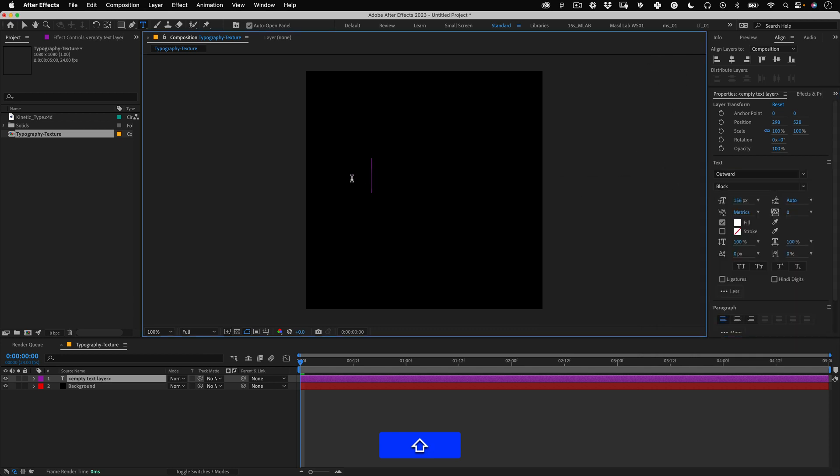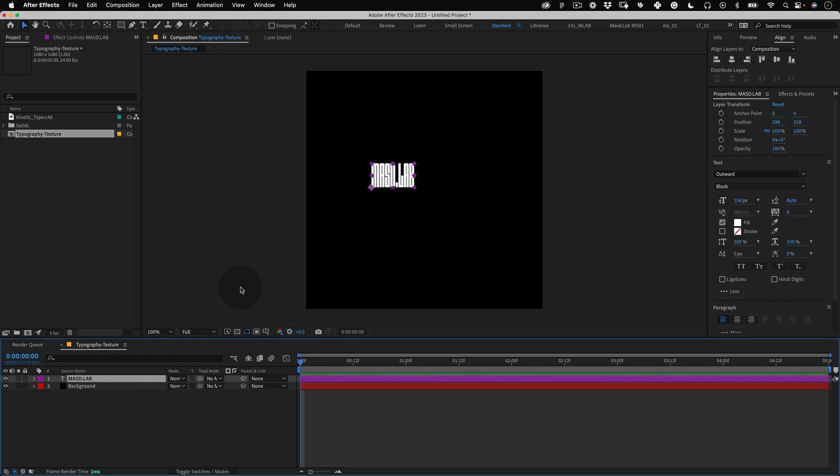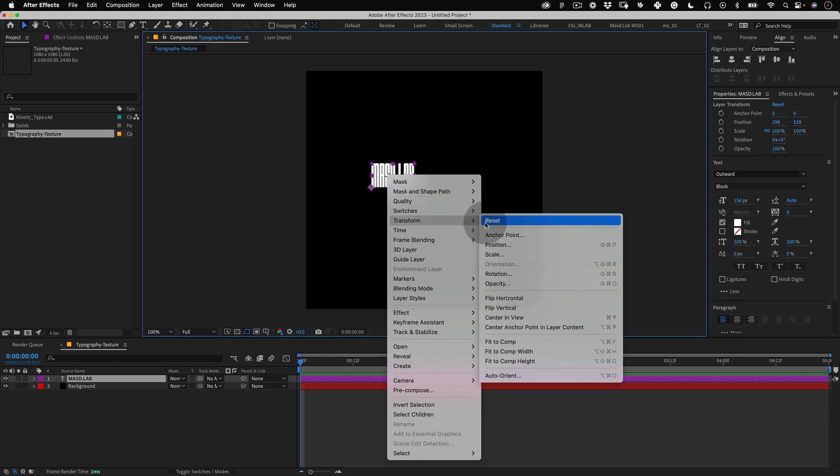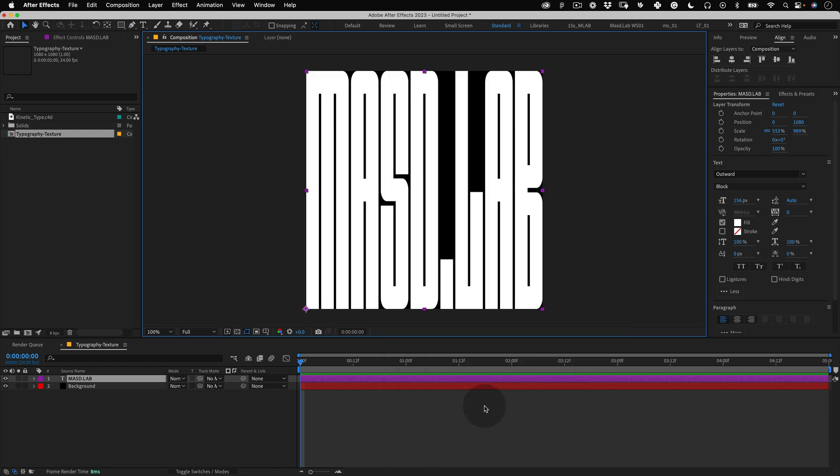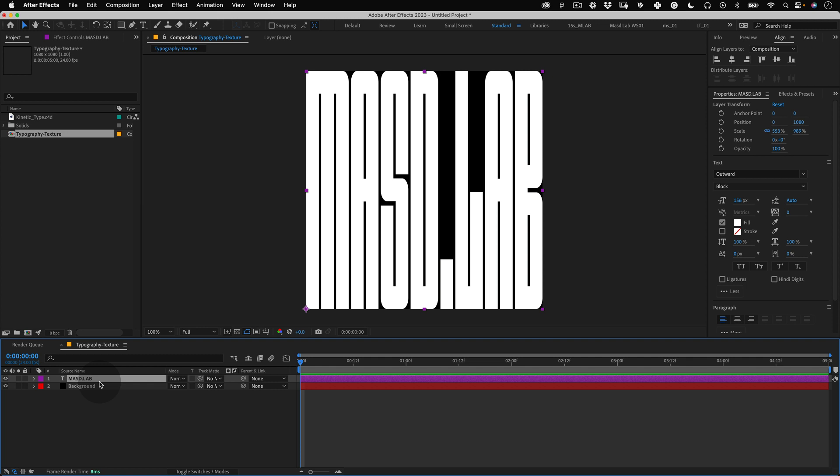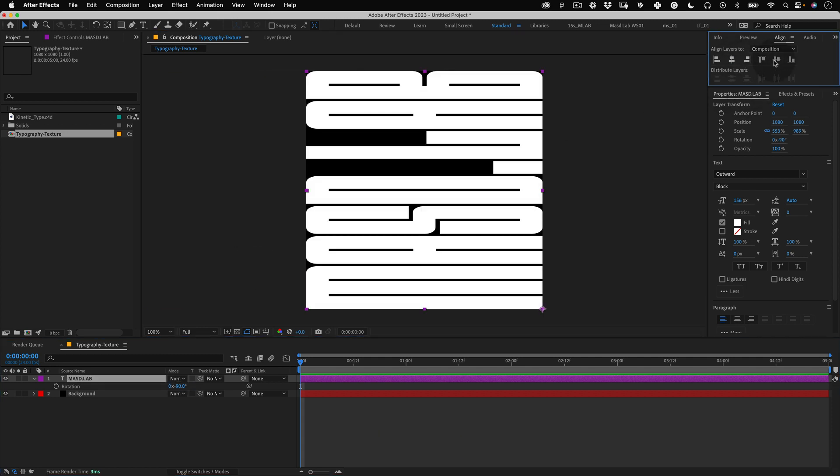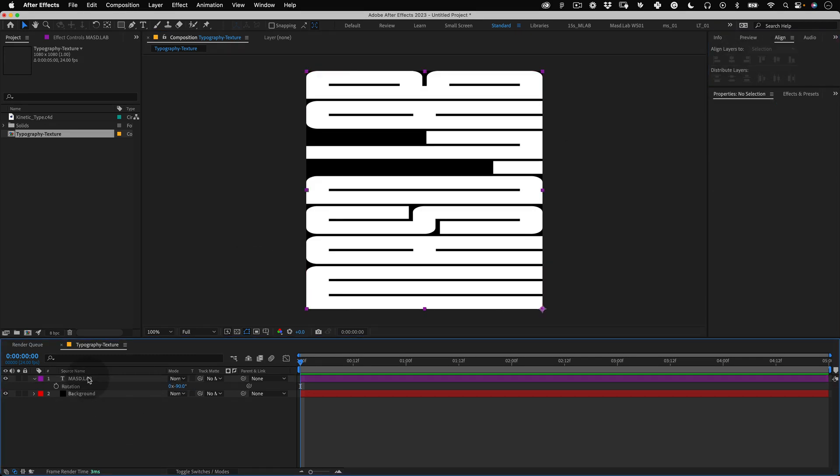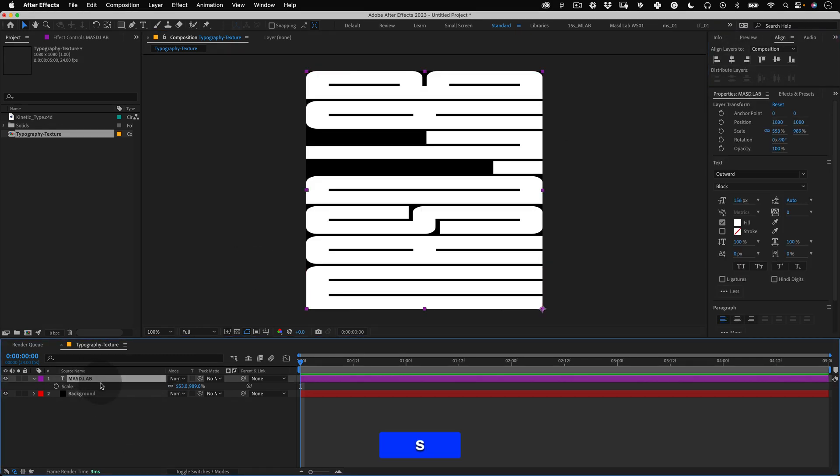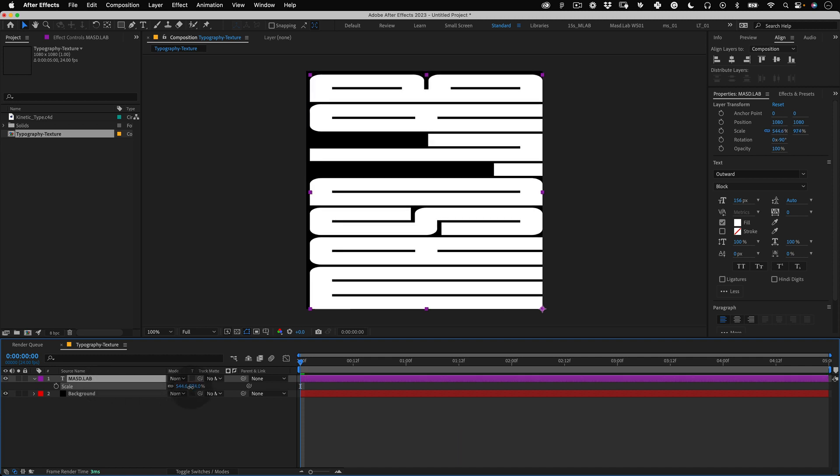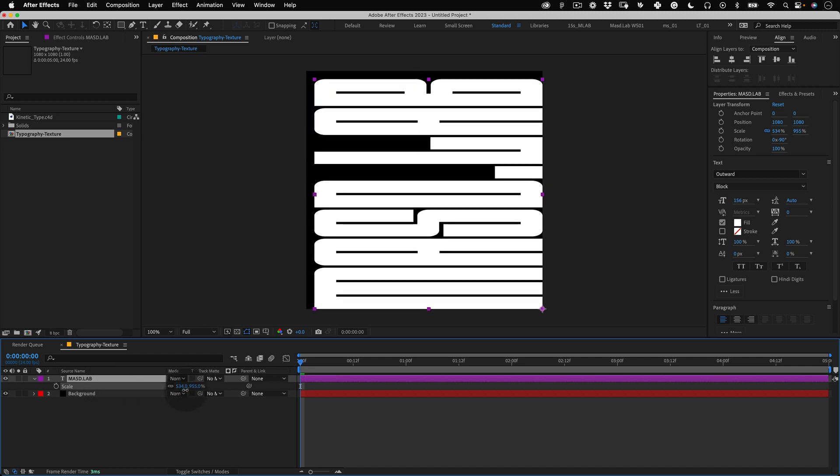I'm going to use the usual mast.lab and for the size we will right click over the text layer, select transform and choose fit to comp. Now let's go back to the layer in the timeline and click R for rotation and change the value to minus 90. Let's align our text again and press S for scale and reduce the scale value until we have a bit of black edge around our text.